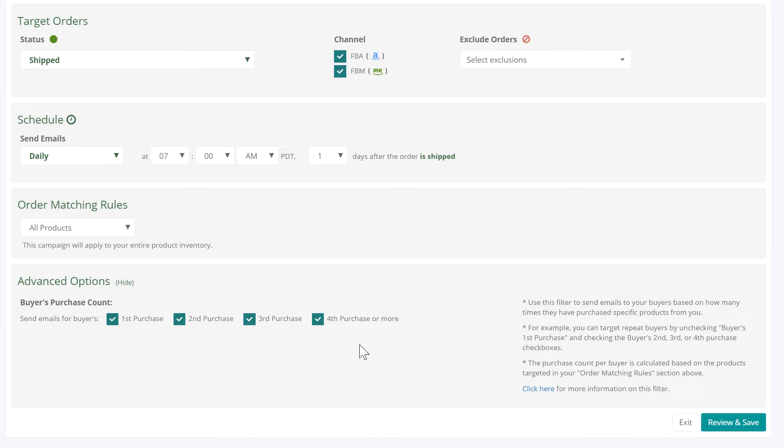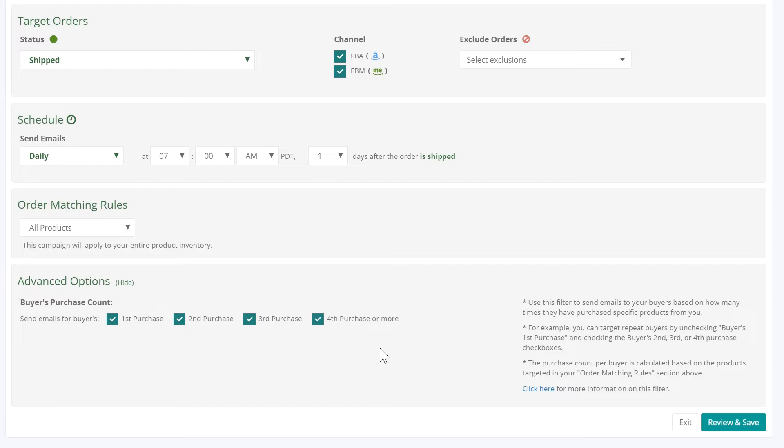If you want to send buyers an instructional email regardless of how many times they've bought from you, select all four boxes: first, second, third, and fourth purchase or more.